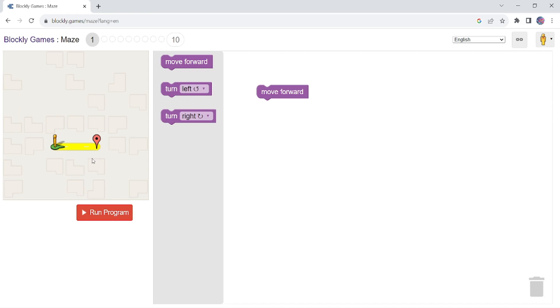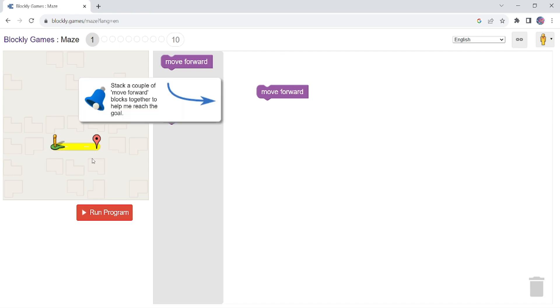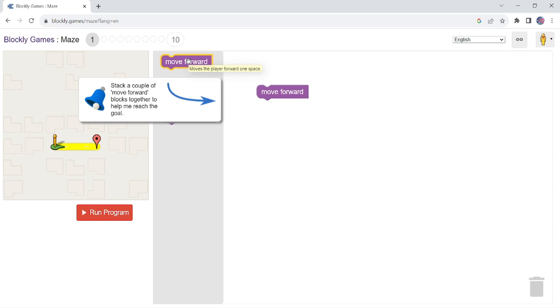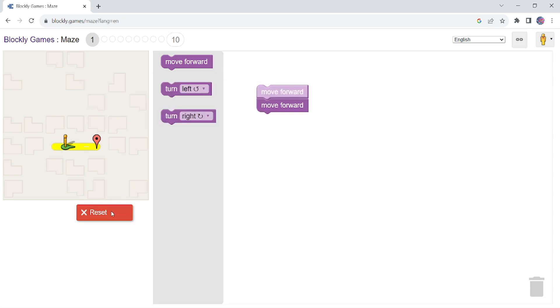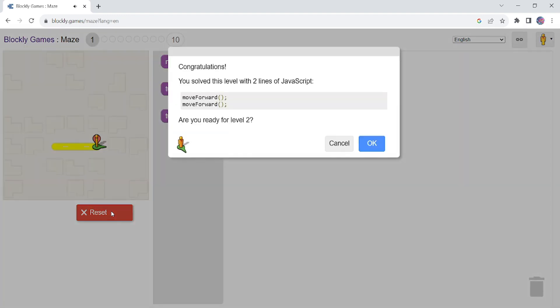So what is programming? Simply, a computer program is a set of instructions. So as you can see, the task is that this guy has to reach this point, and for that there are some blocks of code. Simply this is the straight path and it needs to move forward, so move forward, move forward, two steps. This is how it has to be done.